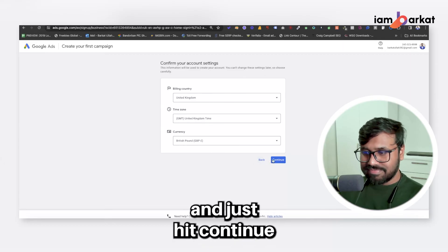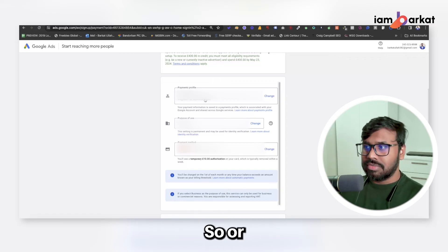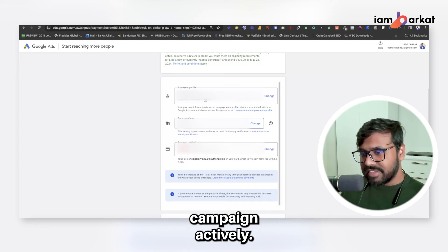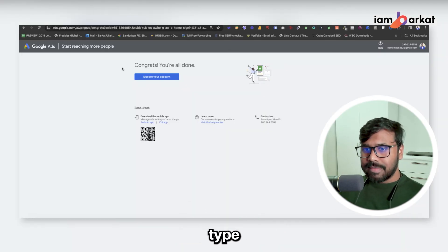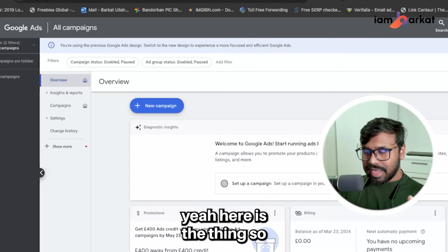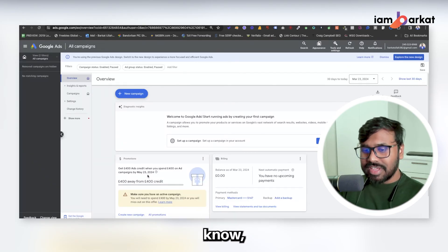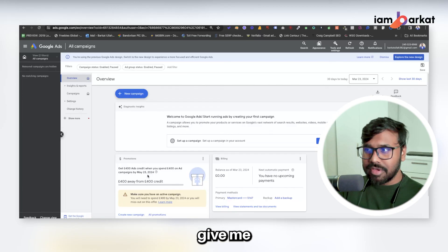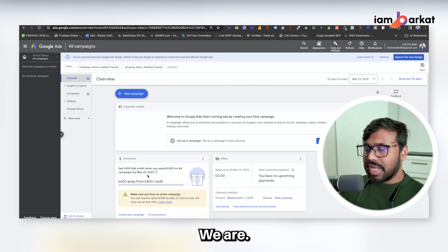Once you click 'Skip Campaign Creation,' you'll see a new screen where you need to add your billing information. Add your country details, hit Continue, then add a valid payment card. Don't worry — Google will not charge you anything until you actively run a campaign. Select 'No' where prompted, then submit. Once done, you'll see a congratulations screen — click 'Explore Your Account.' Your Google Ads account is now set up. Since I'm in the UK, Google is offering me a £400 bonus if I spend £400 in ad spend by May 23, 2024.